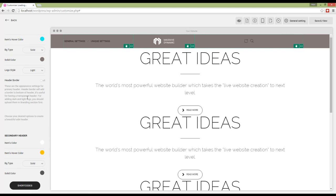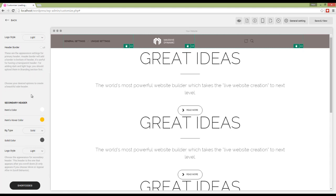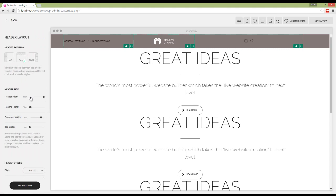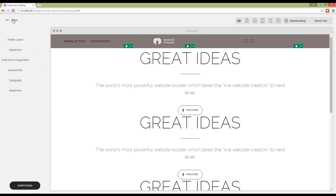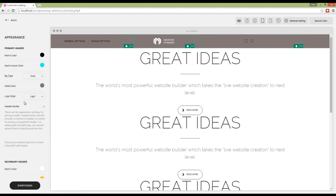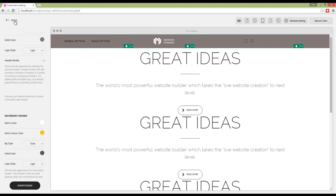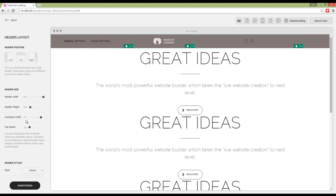Finally, we have header border which can be used for some other styles. Here we have secondary header. It only appears if I choose appear after or move option in header scroll behavior. Here you can set the attributes for secondary header which appears after we scroll down.